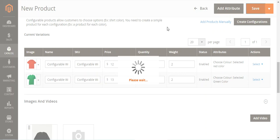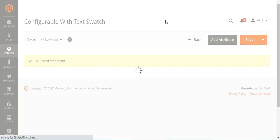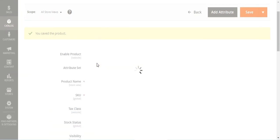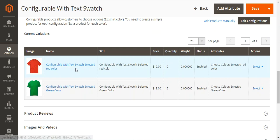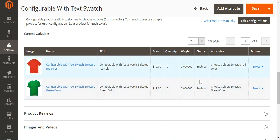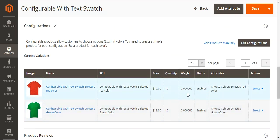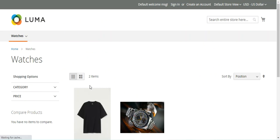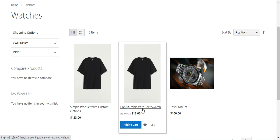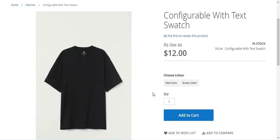The configured product with text swatch is now saved. Once saved, we can go to the storefront to view it. Let's refresh the watches category. Here we have our configurable product with text swatch, and tapping on it brings up the product page with the text swatch options displayed.